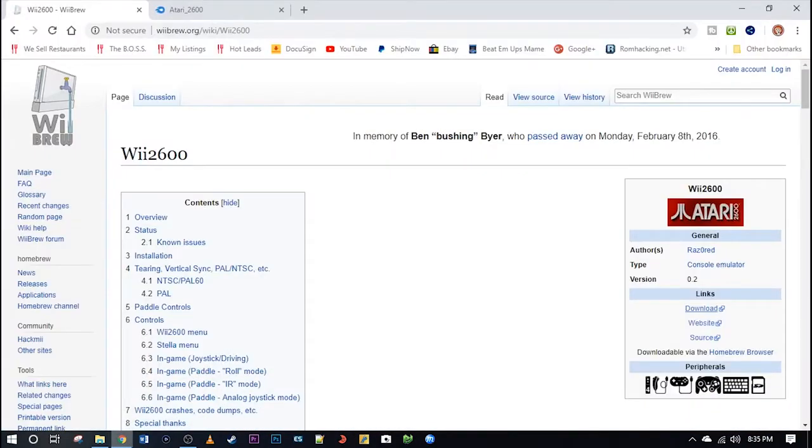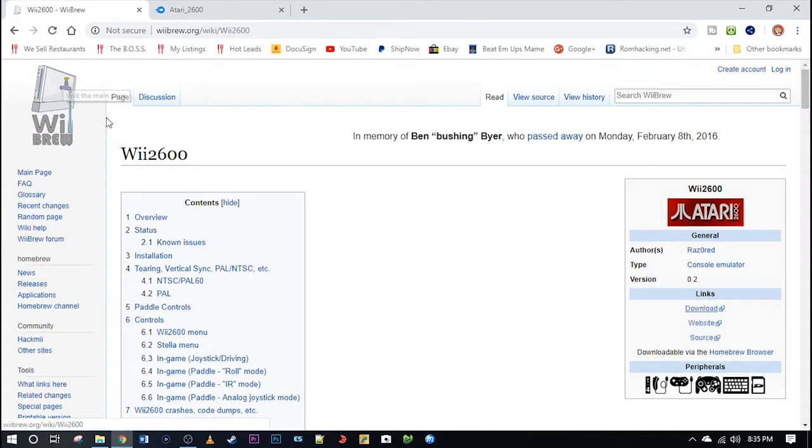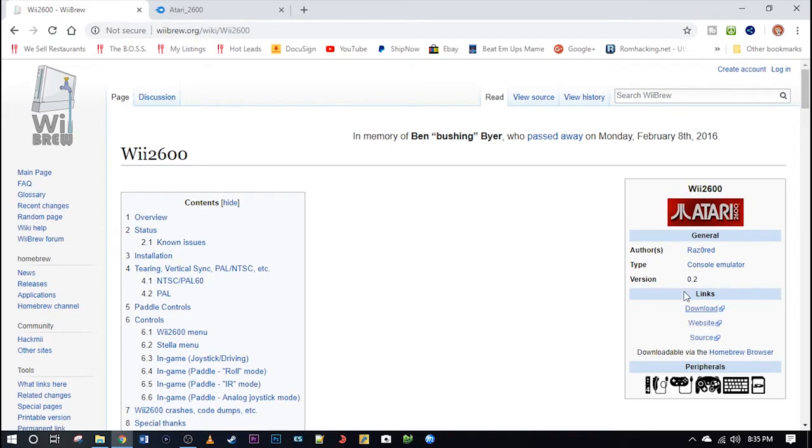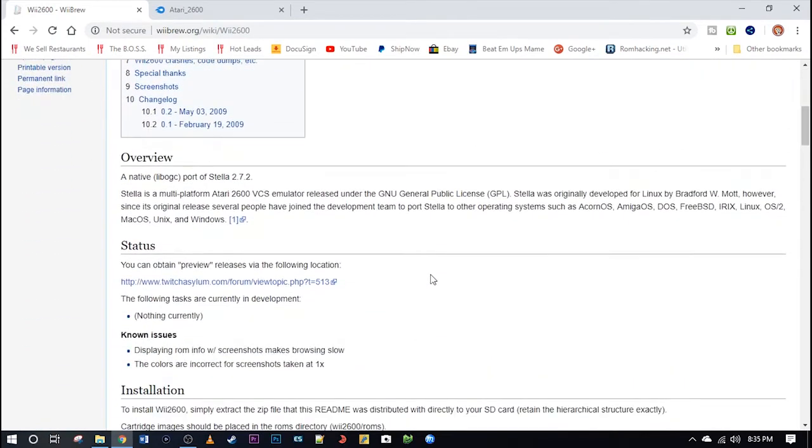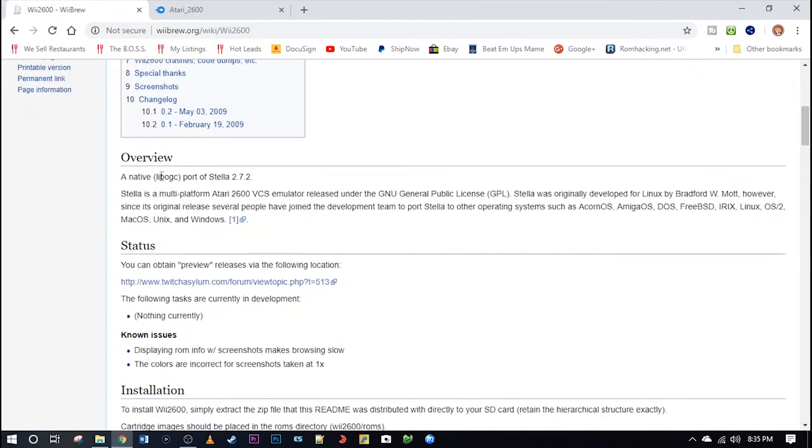Open up the link in the description and it will take you to this page. This is the Wii 2600 page of the Wii Brew here, love their logo. And there's a download link there to the right. But let's go ahead and scroll through the page and see what we've got.